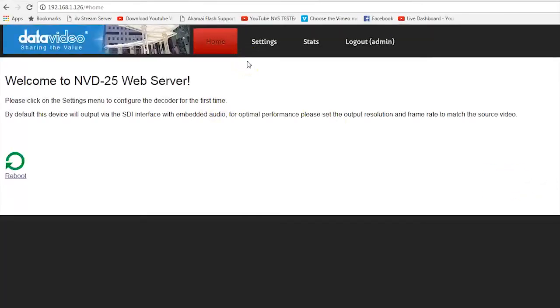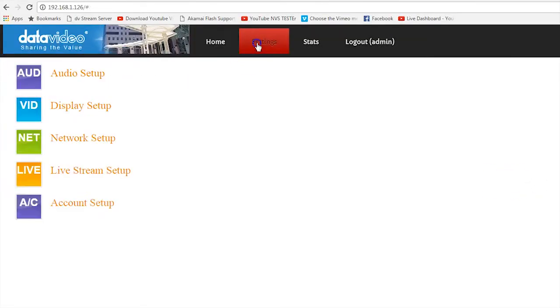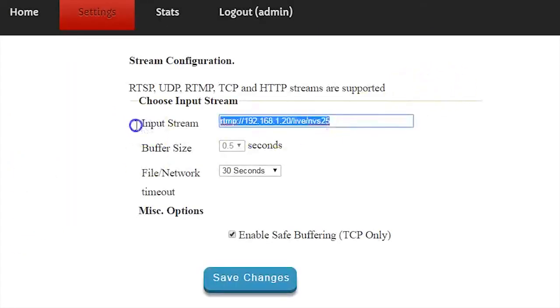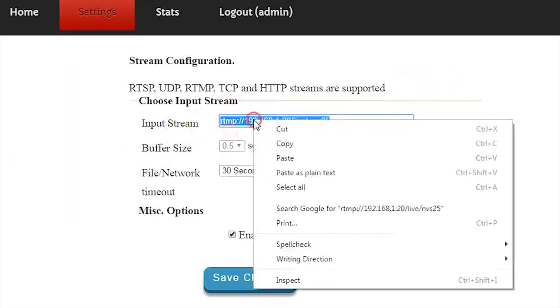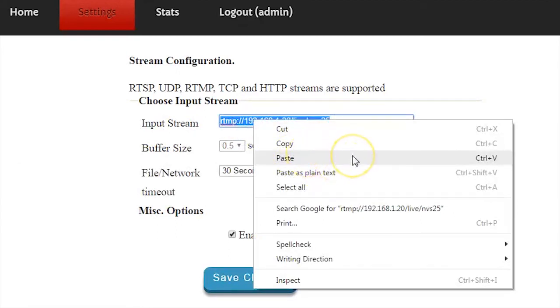Go to Settings in the top menu bar and select Live Stream Setup. Paste the RTMP local stream address from your NVS25 into the field for Input Stream.